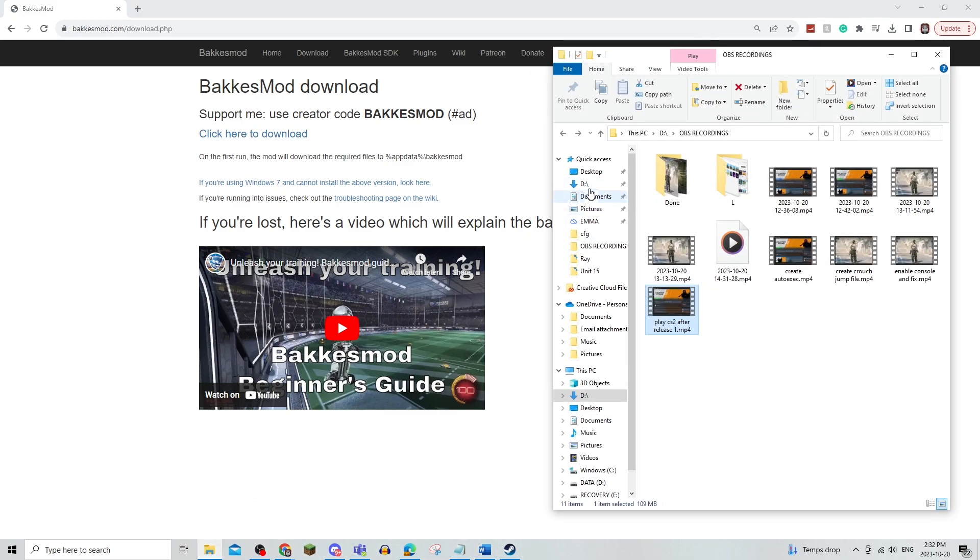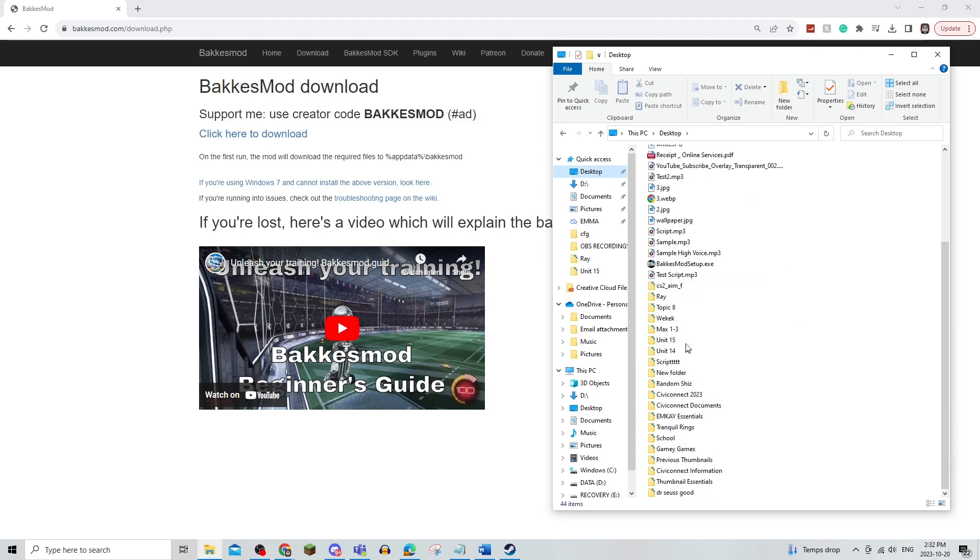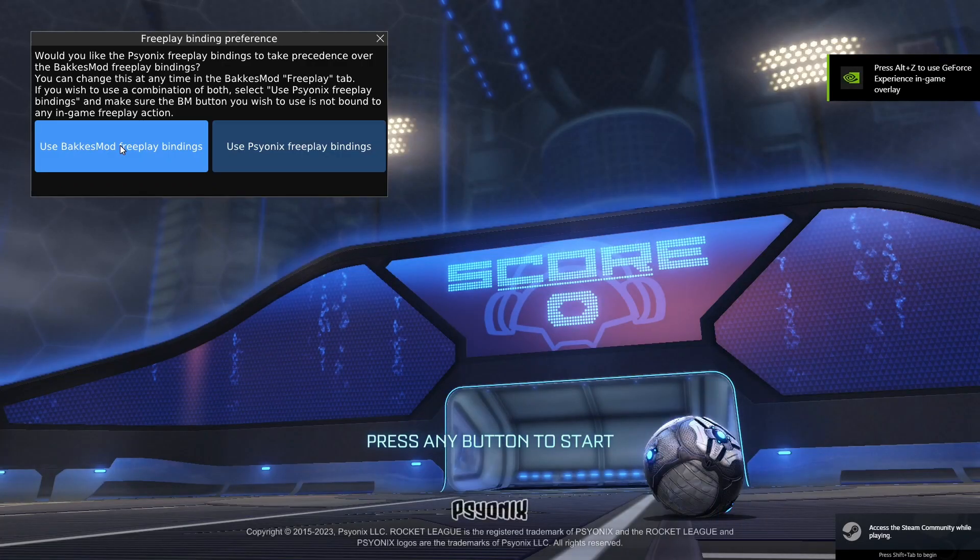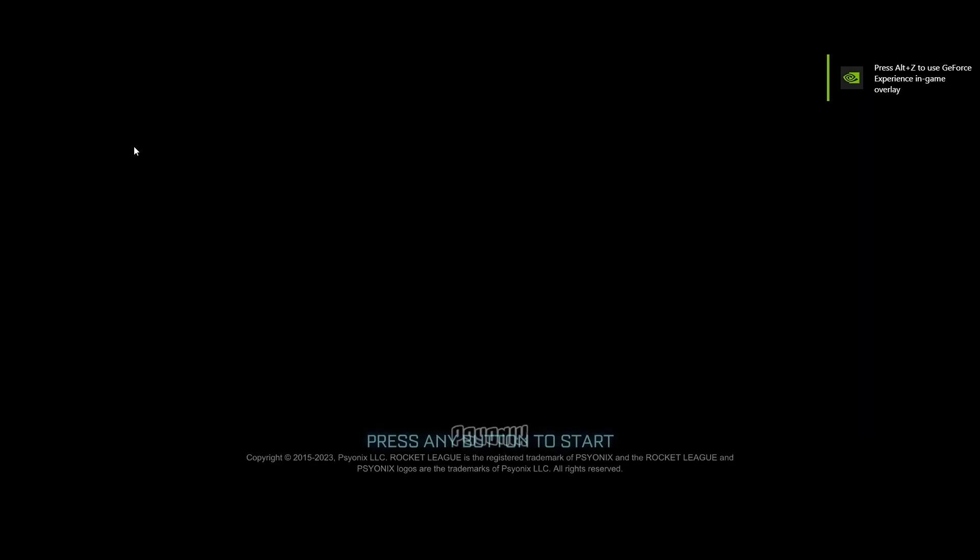To do this, you're just going to find the download first and set it up. Now, as you can see, you can use the BakkesMod bindings, so just make sure that it works once you're all loaded up.